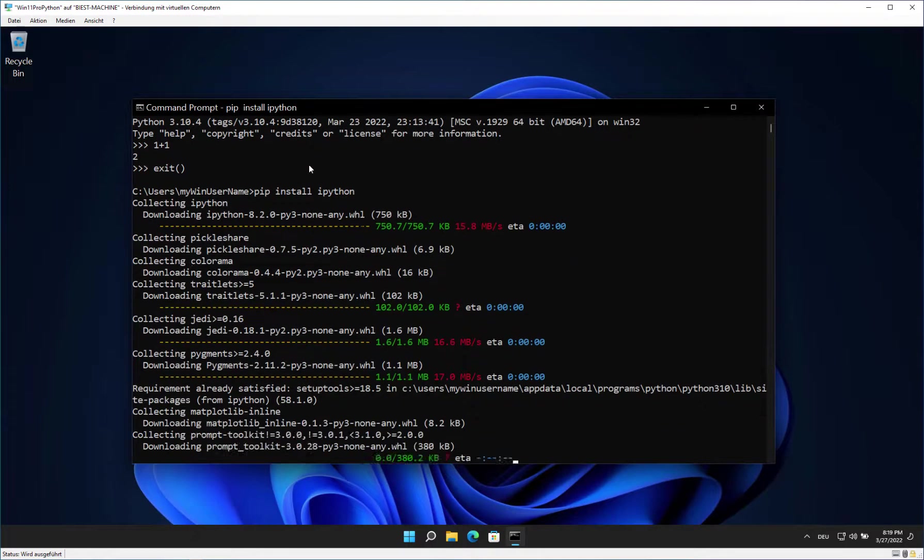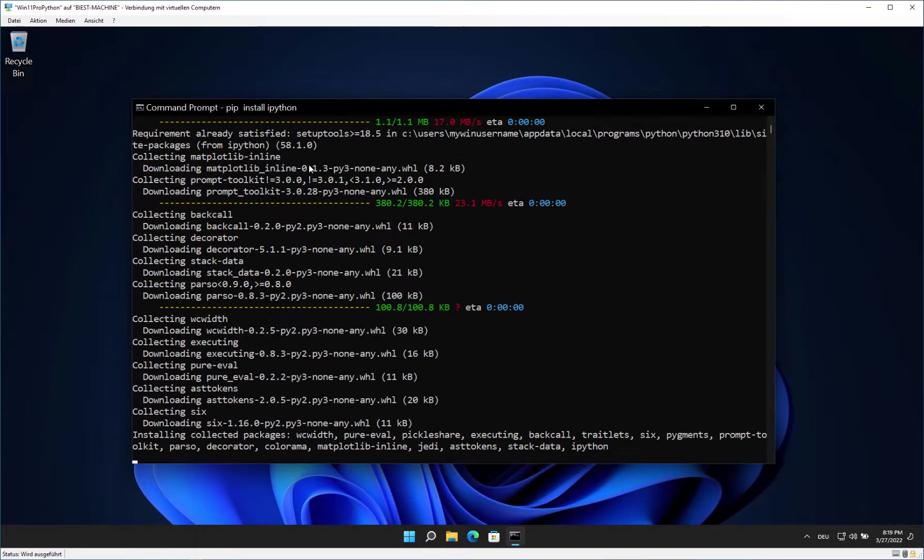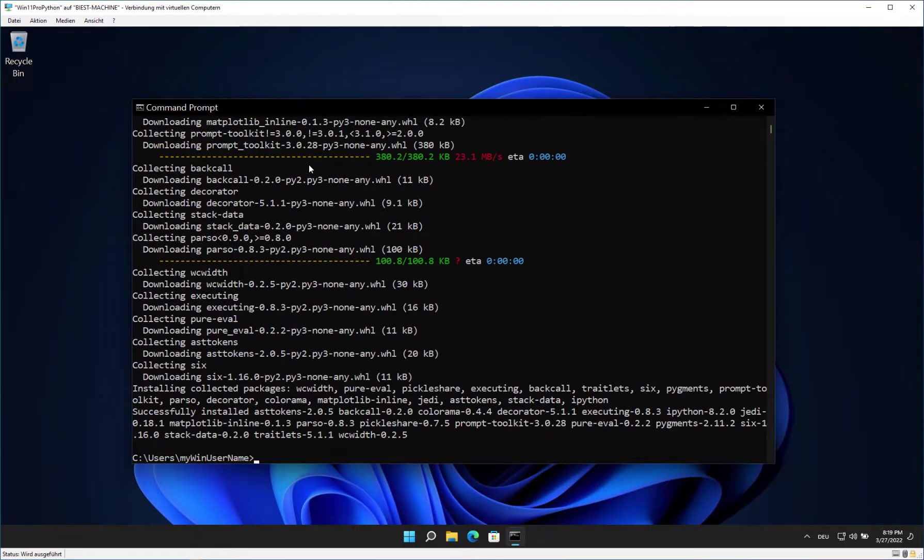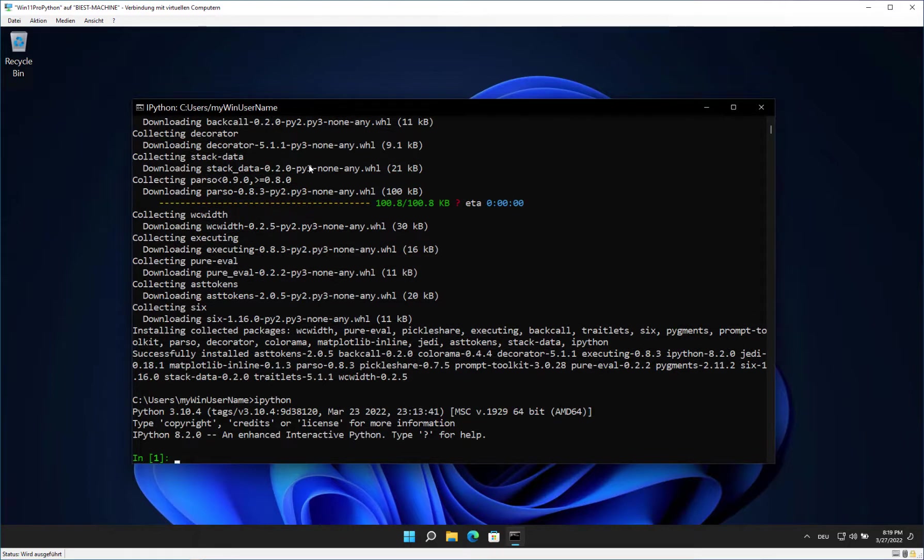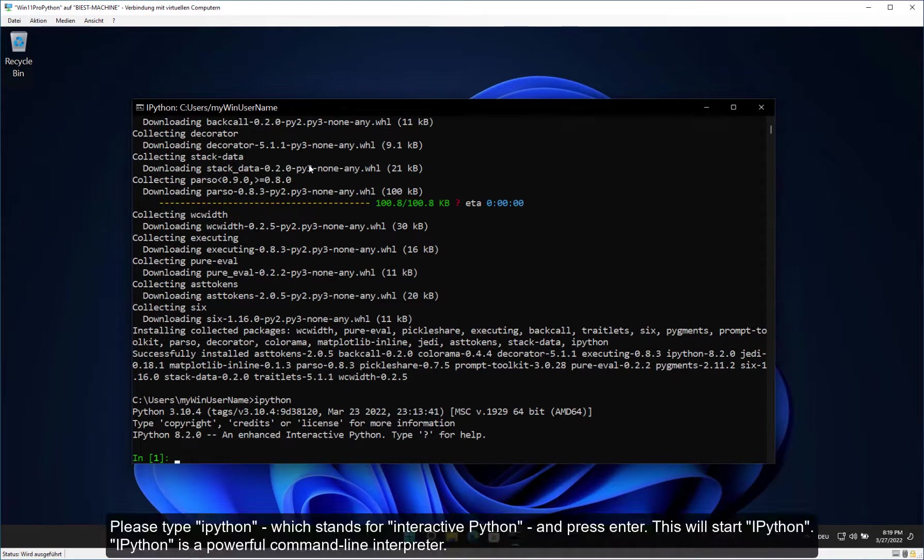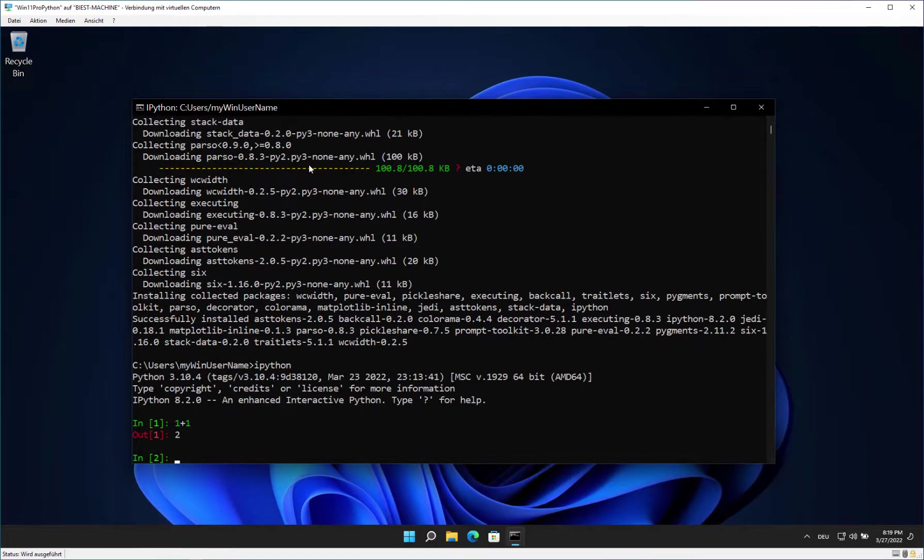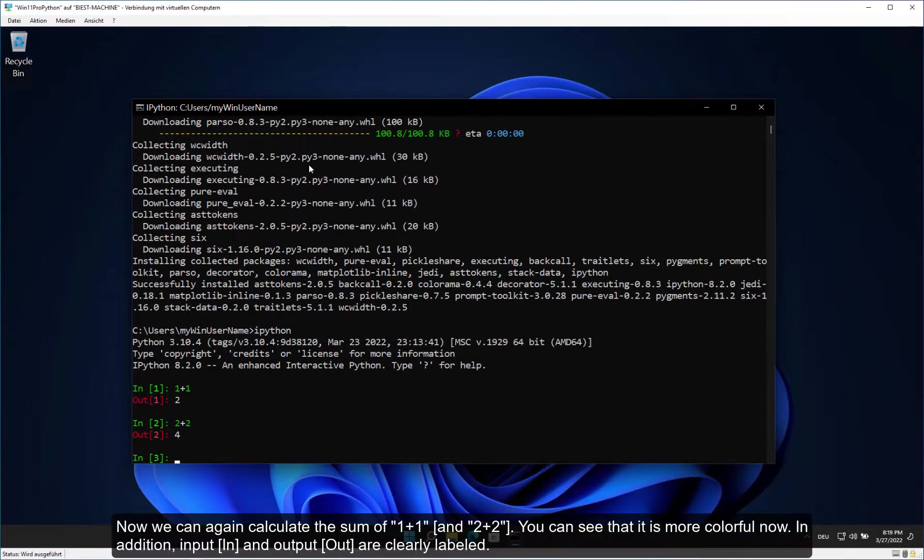pip is a package management tool that is used to install and manage software packages. Please type ipython, which stands for interactive Python, and press Enter. This will start ipython. ipython is a powerful command line interpreter. Now we can again calculate the sum of 1 plus 1. You can see that it is more colorful now. In addition, input and output are clearly labeled.